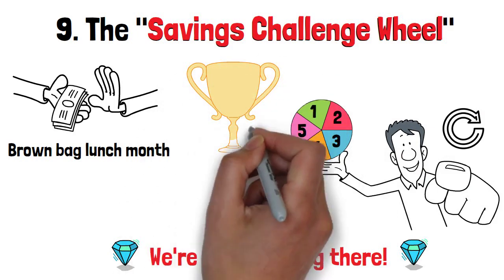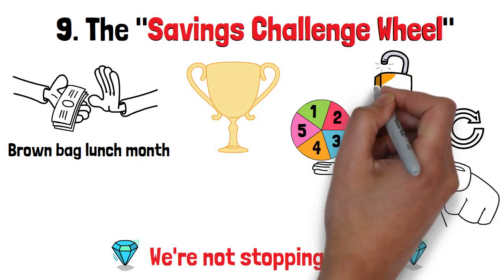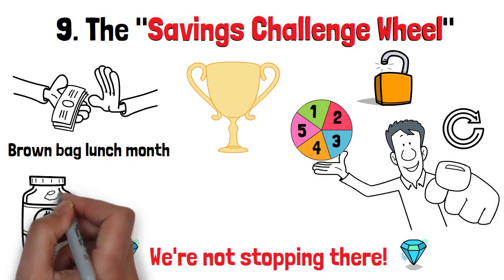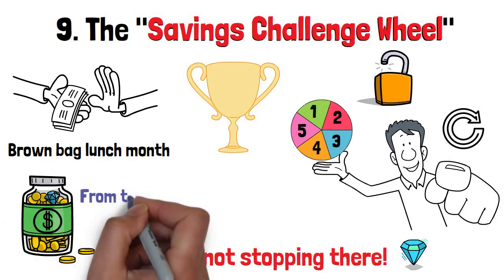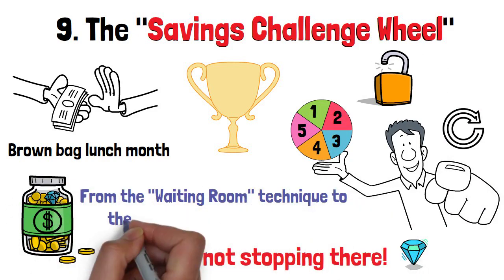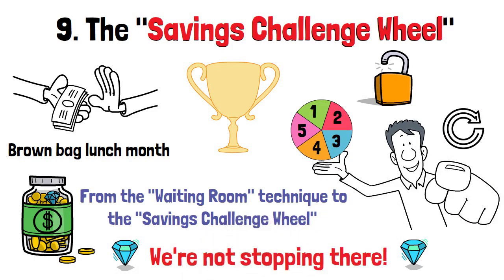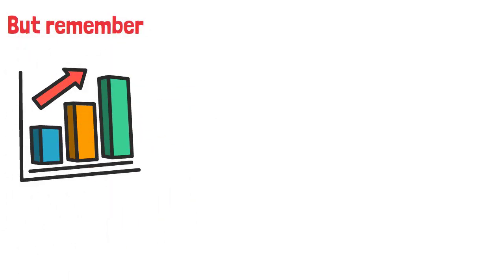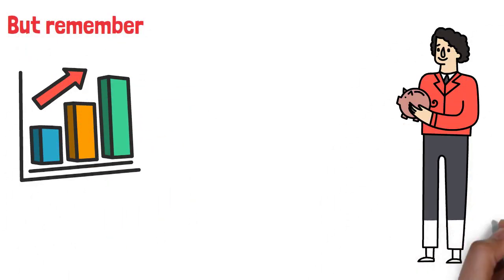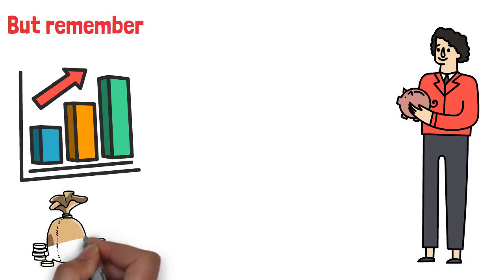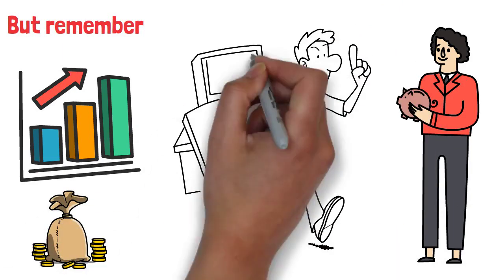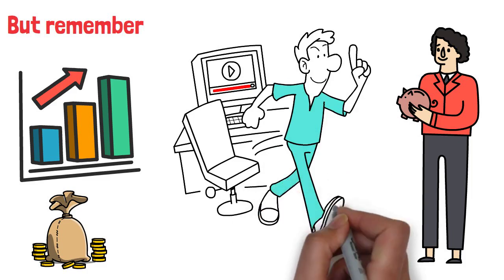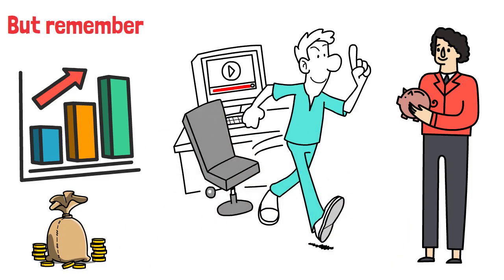So there you have it, money champs. You've unlocked the secrets to saving money in the most unconventional and exciting ways. From the waiting room technique to the Savings Challenge Wheel, these methods will empower you to take control of your finances like never before. But remember, it's not just about watching your savings grow. It's about building lifelong habits that lead to financial freedom. So go ahead and implement these creative strategies into your daily life and watch how even the tiniest changes can lead to significant financial gains.